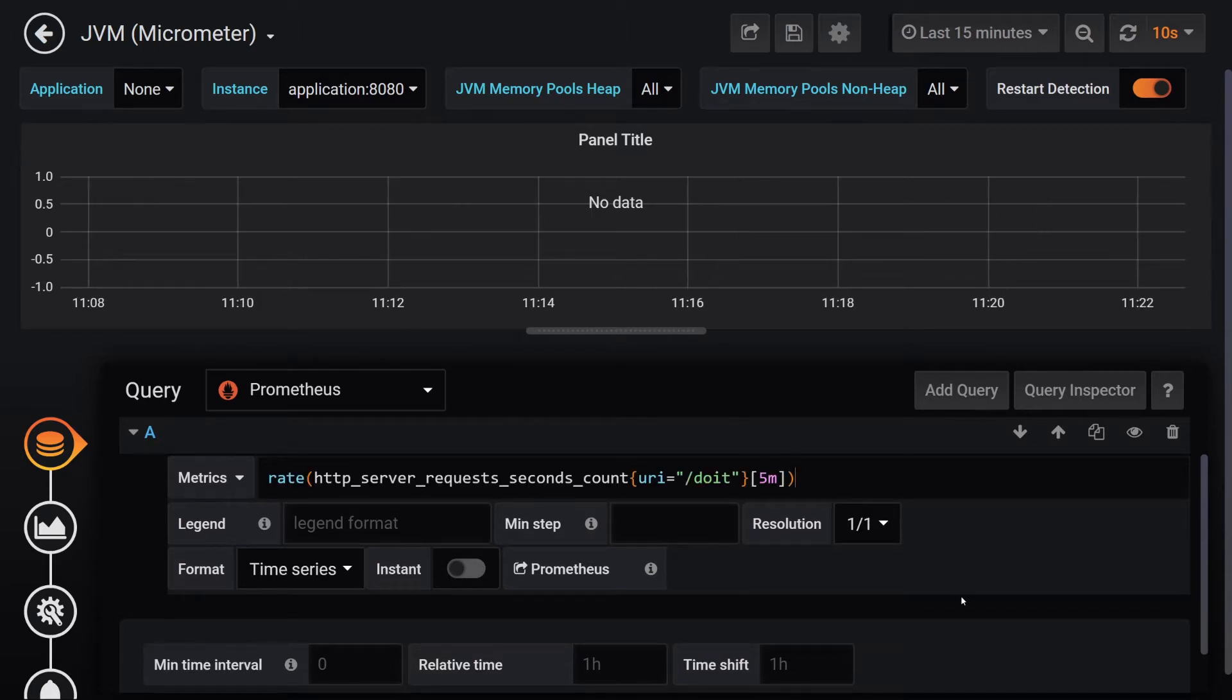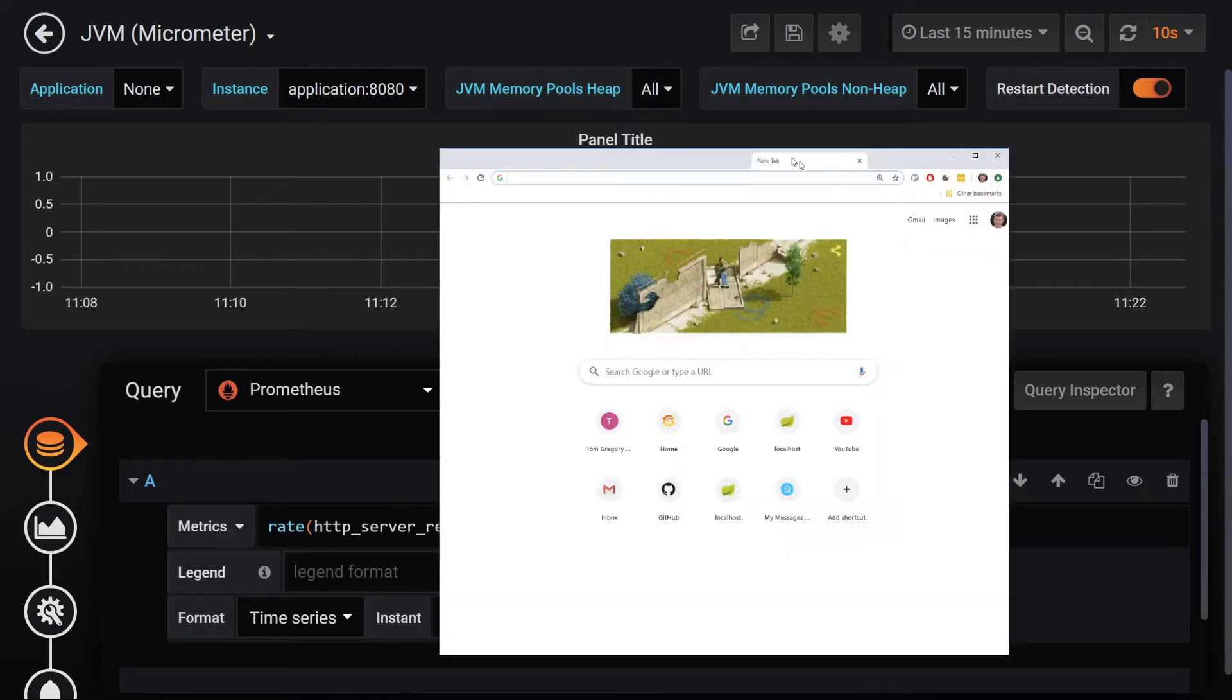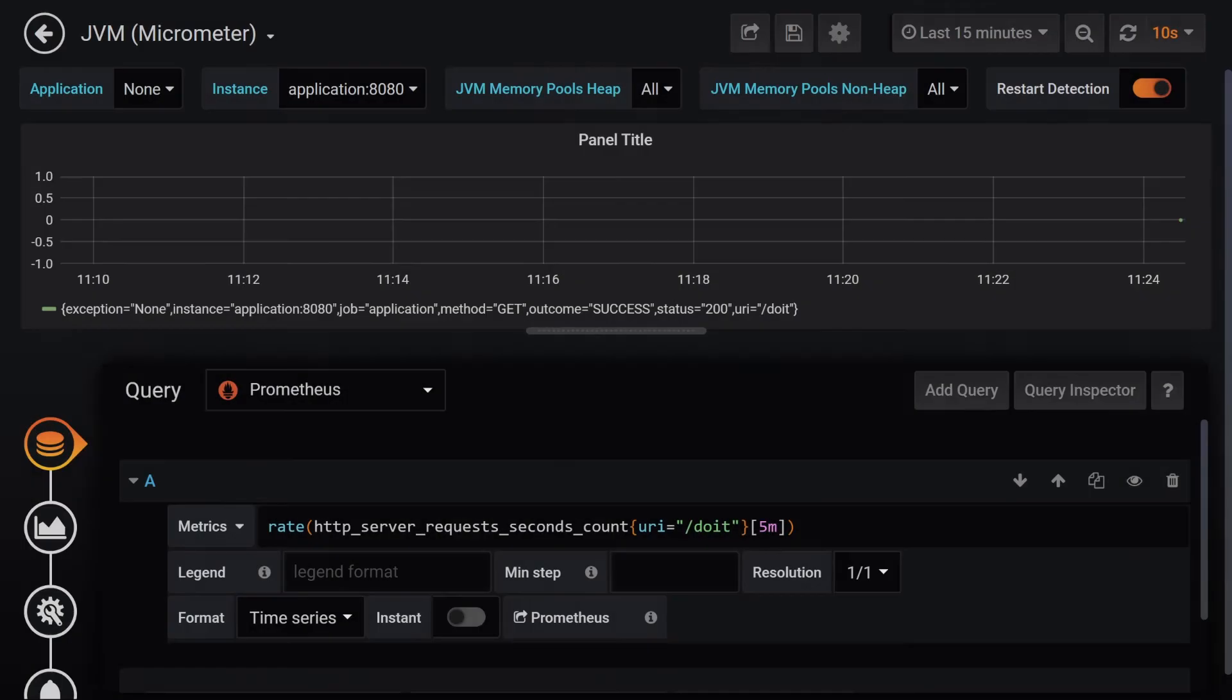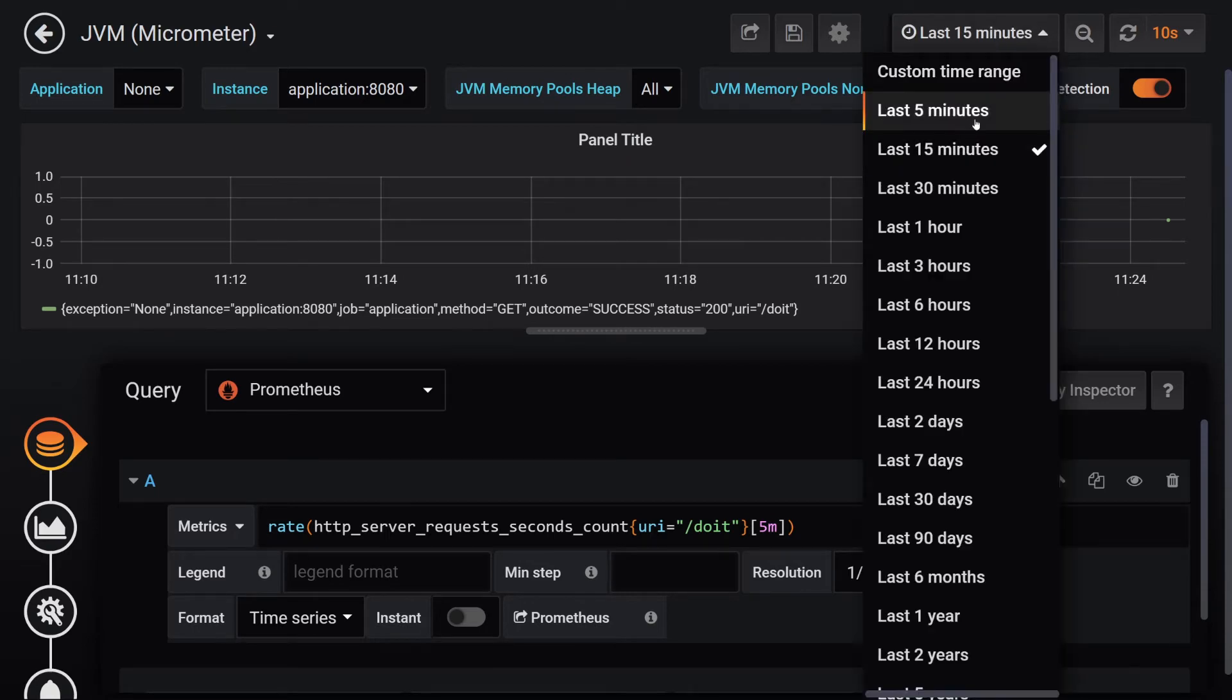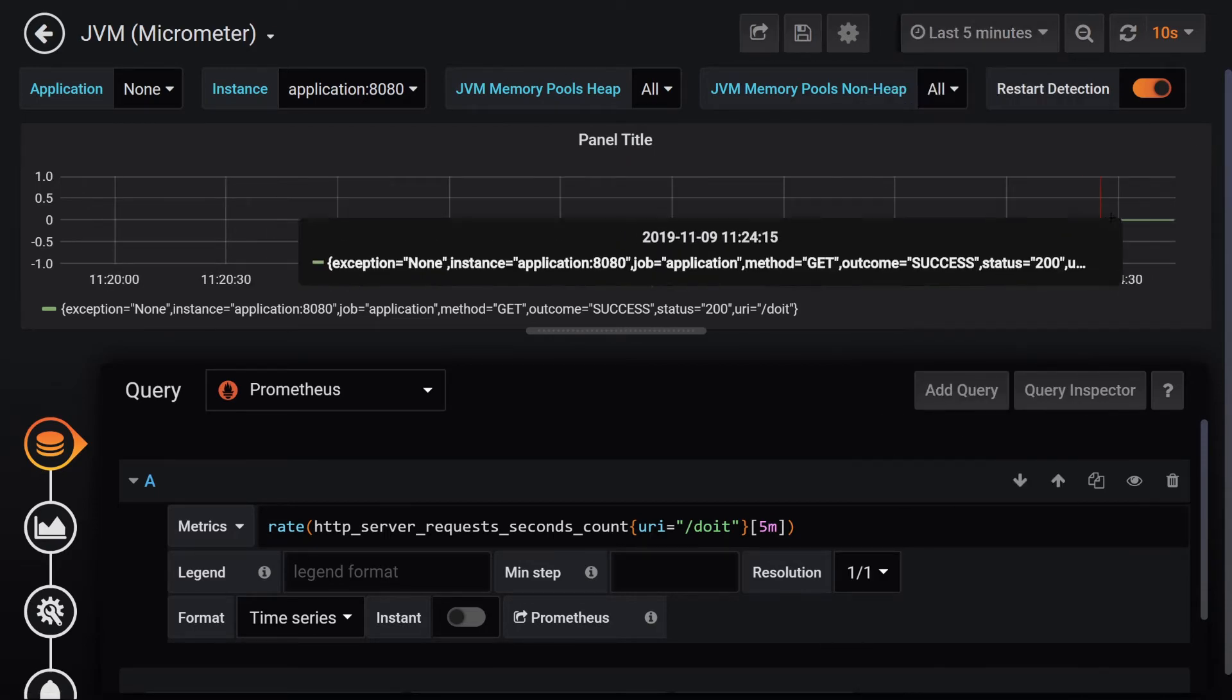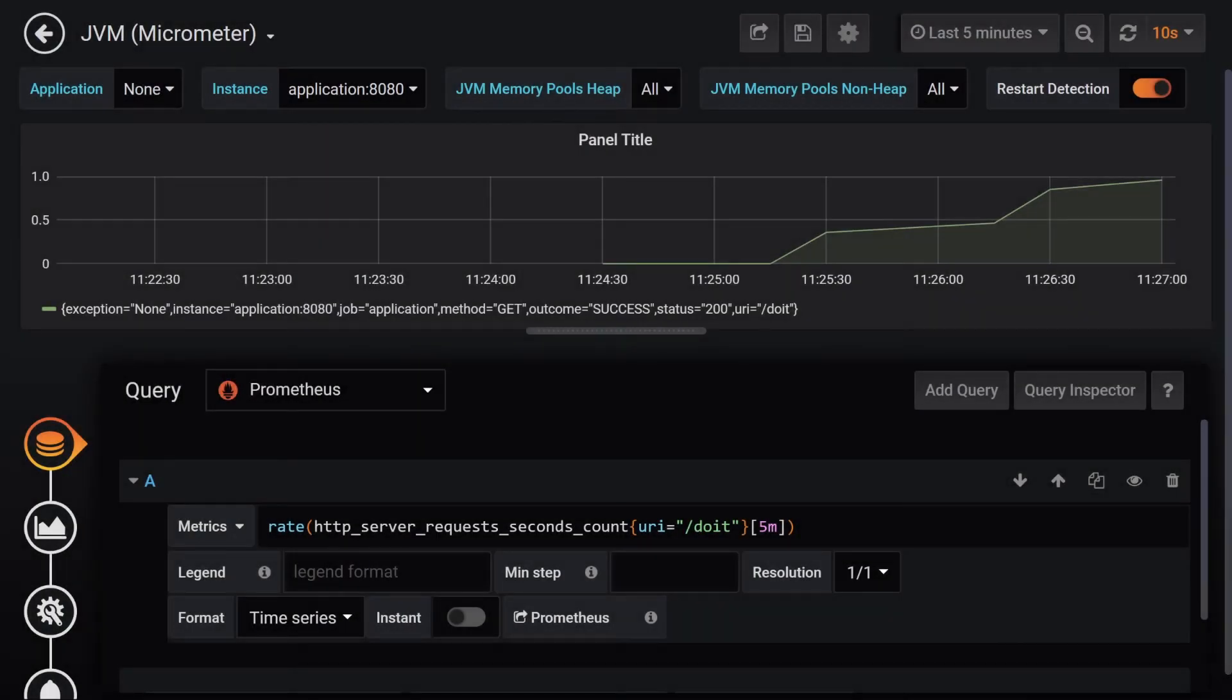We don't see anything on this graph at first because we haven't generated any requests. I'll hit localhost:8080/doit a few times and wait for a graph to appear. I'm also going to change the time period to the last five minutes and I'll just have to hang on a while until that graph turns up.